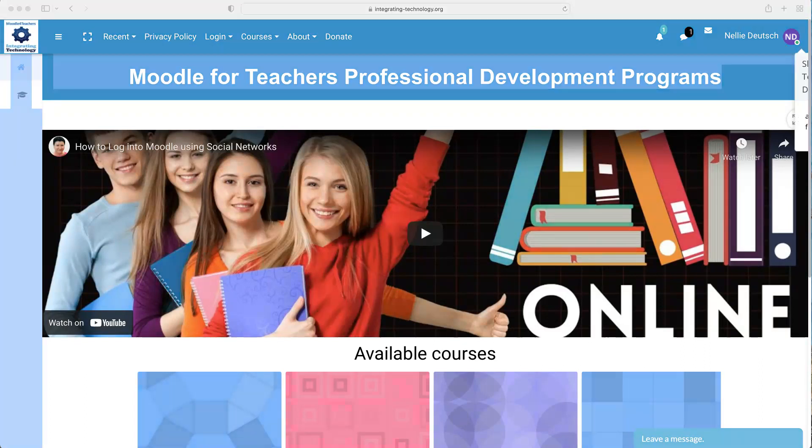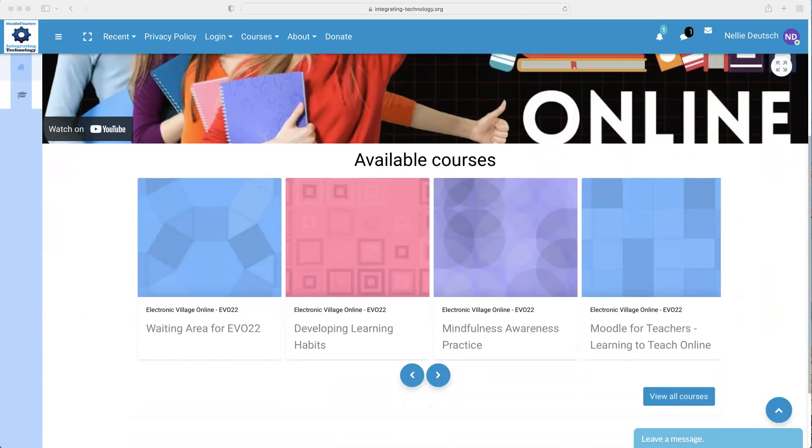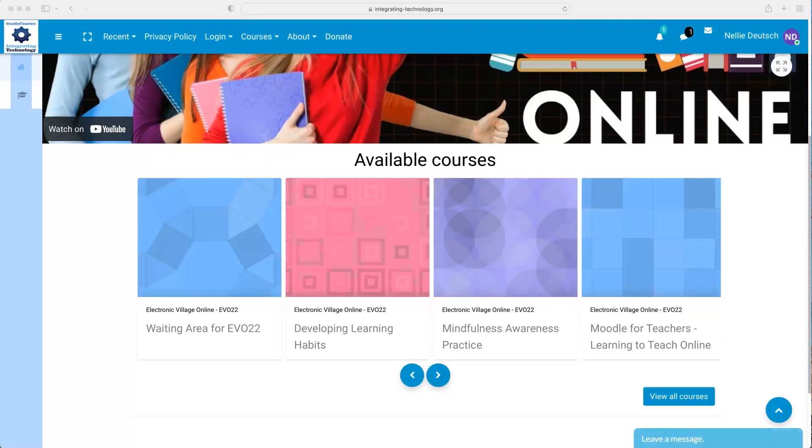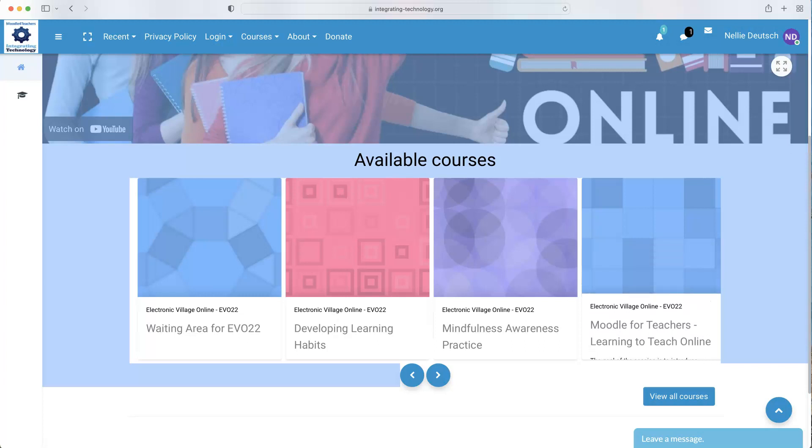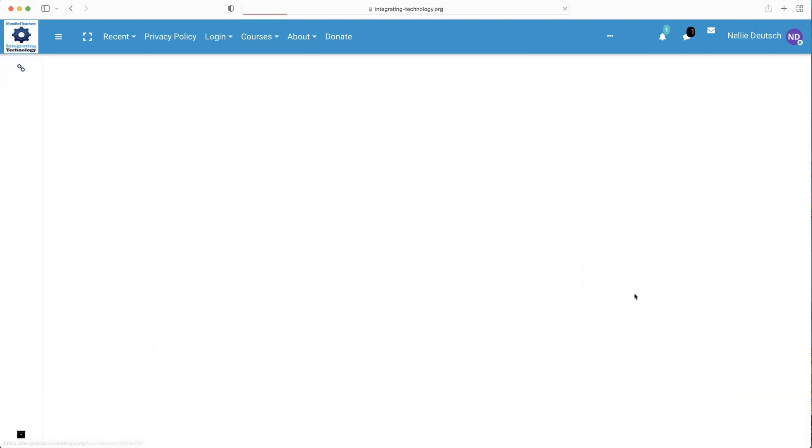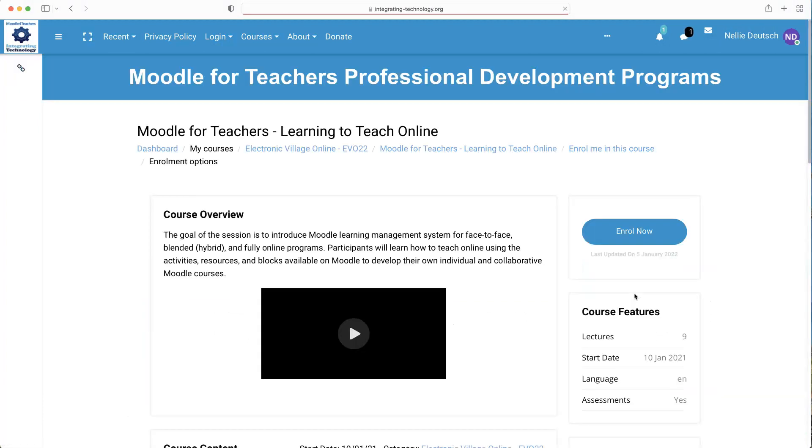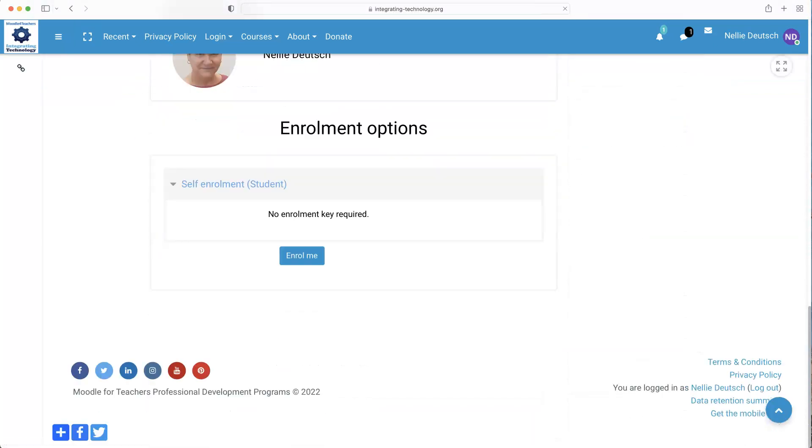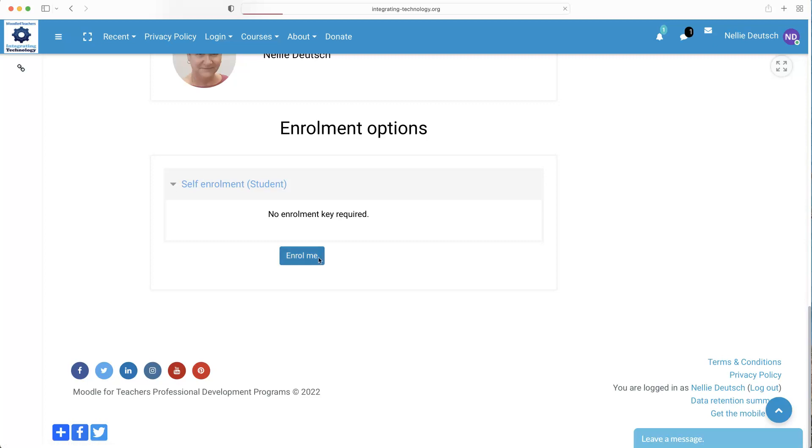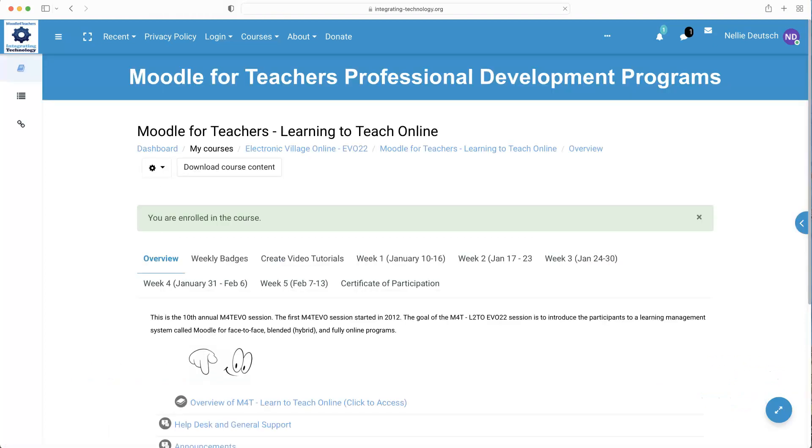Next, I am going to scroll down and hit Moodle for Teachers, which is right here. Moodle for Teachers Learning to Teach Online. That's the Evo session that I'm interested in right now. Click on it. I can click on the words or the page there. Next, I'm going to hit Enroll right there. It's going to take me all the way down. And then it tells me that there's no enrollment key. I'm going to hit Enroll me. This is just for the first time; after that, it's just going to be viewed under Recent at the top left. Wait a few seconds while that's coming up. Be patient. It may take time depending on your server. And I'm in.